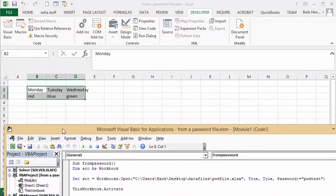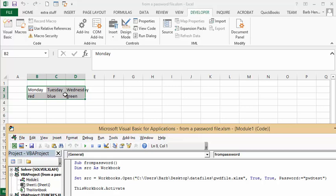and so now let's go look and see, see it has taken all the information from the password protected sheet and just copied it over. Now it hasn't opened it, it's just opened it in a read only access,